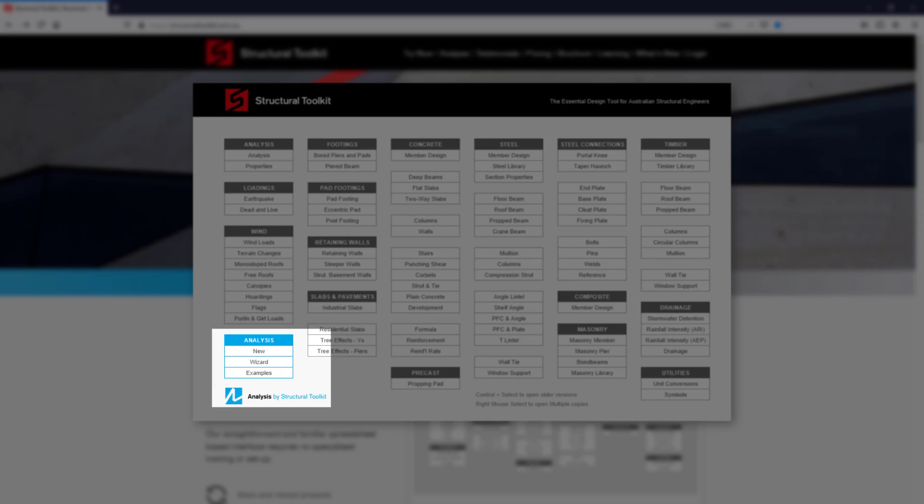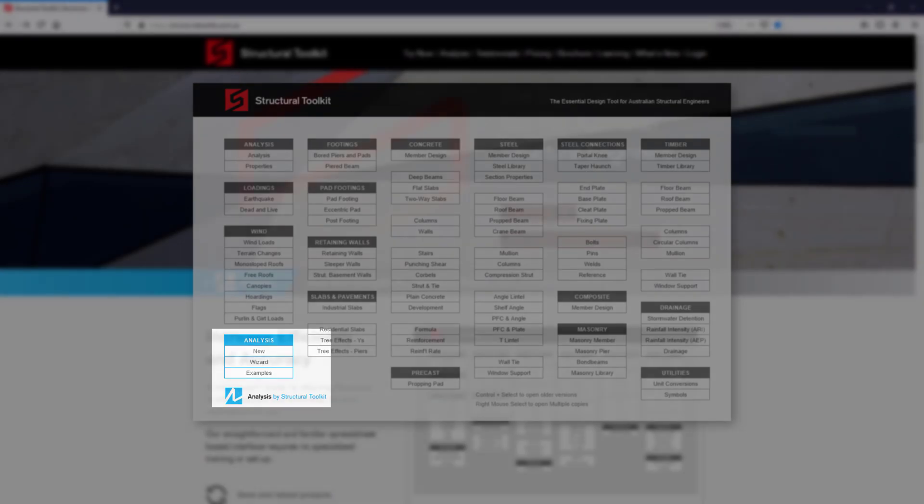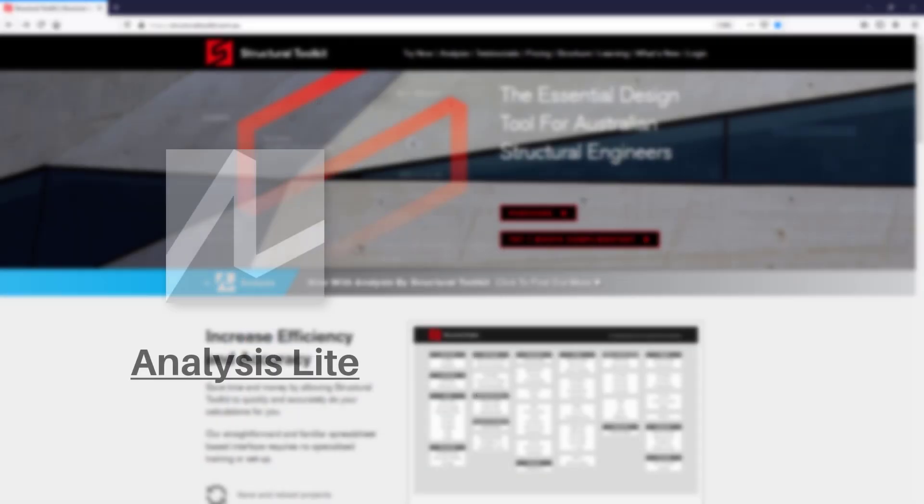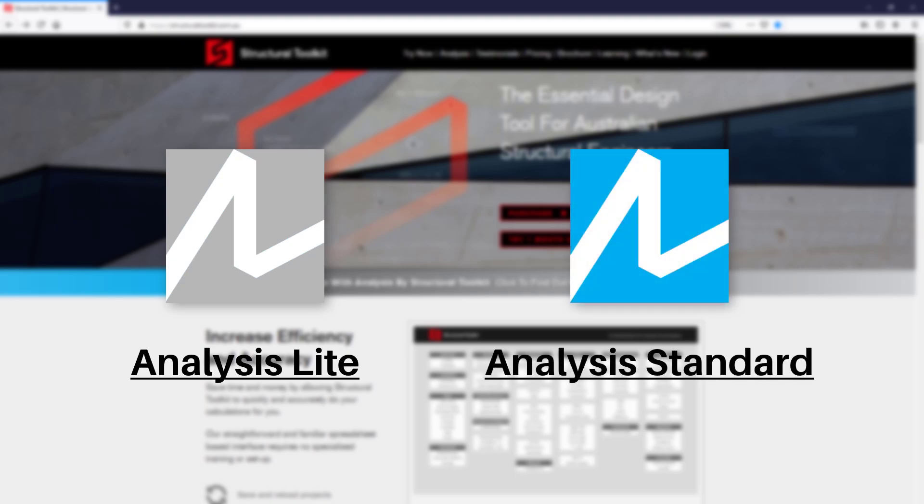Users who have a current subscription with a license for just Structural Toolkit will automatically have access to Analysis Lite, with the full version of Analysis being called Analysis Standard.